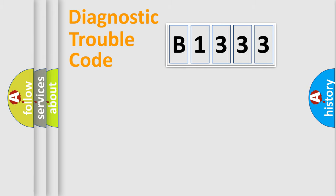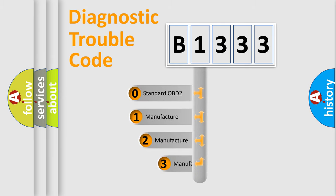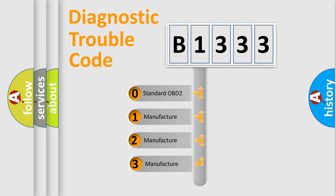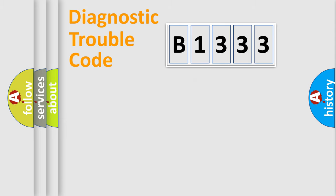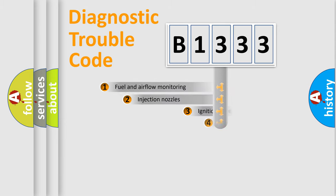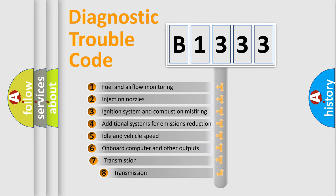Powertrain, Body, Chassis, Network. This distribution is defined in the first character code. If the second character is expressed as zero, it is a standardized error. In the case of numbers 1, 2, 3, it is a manufacturer-specific error.